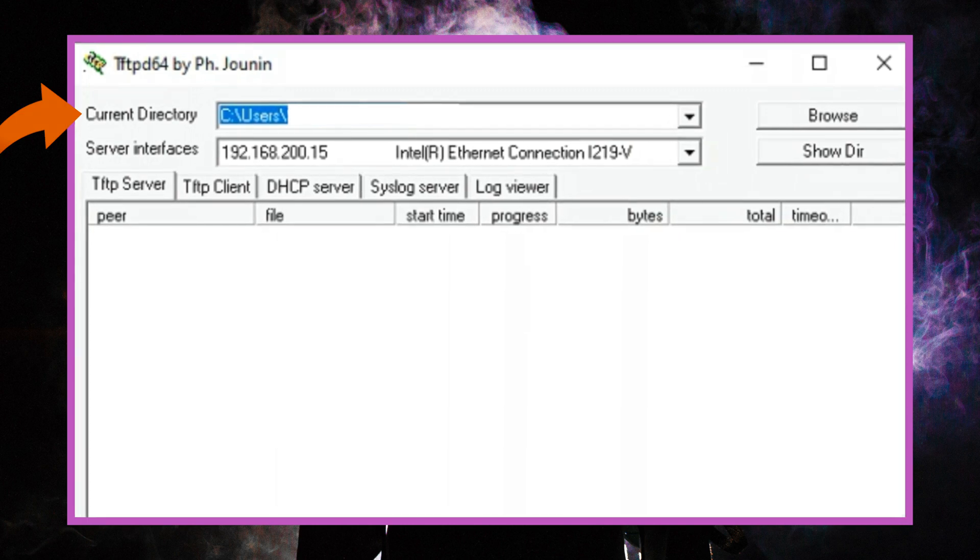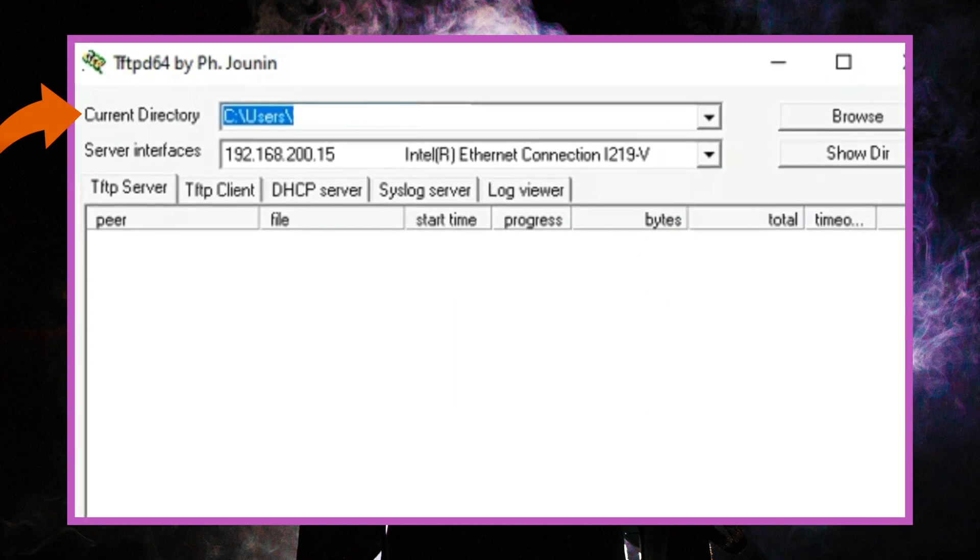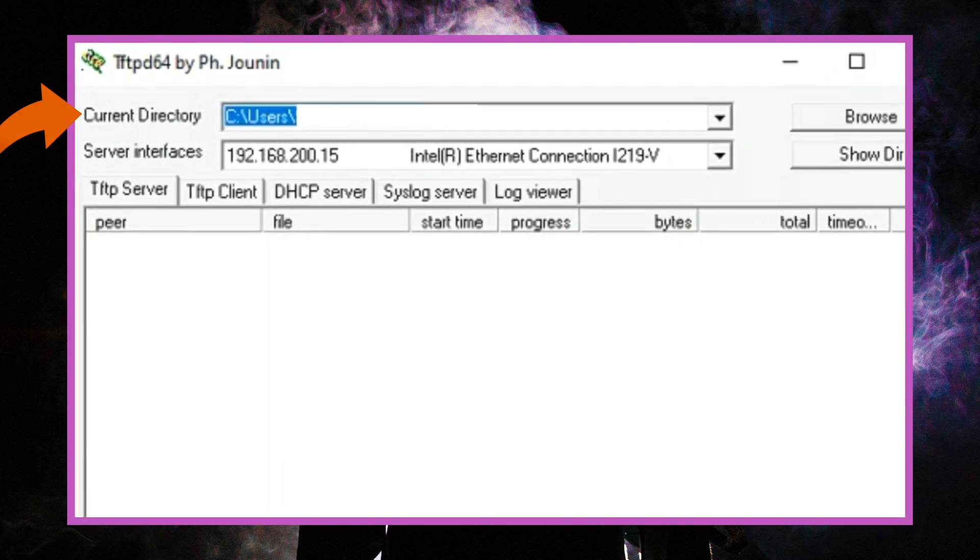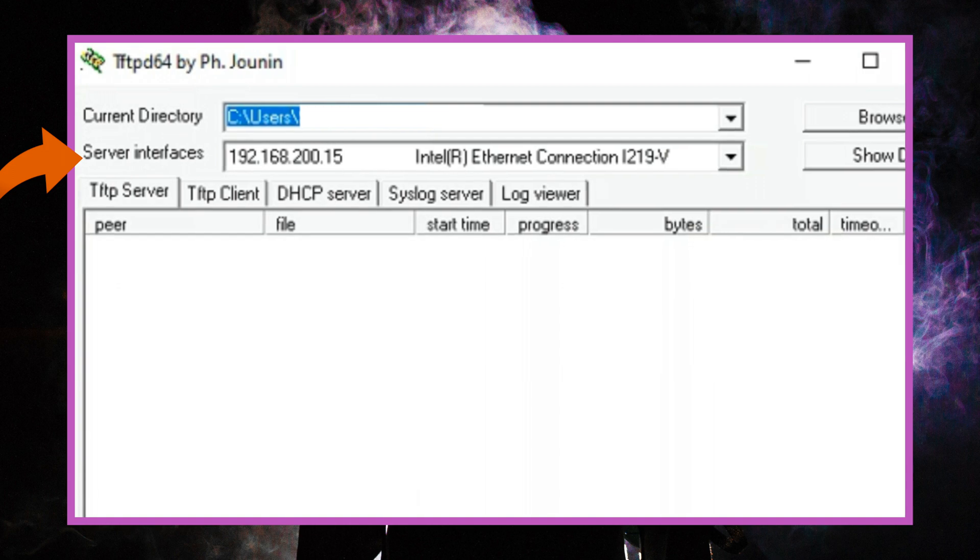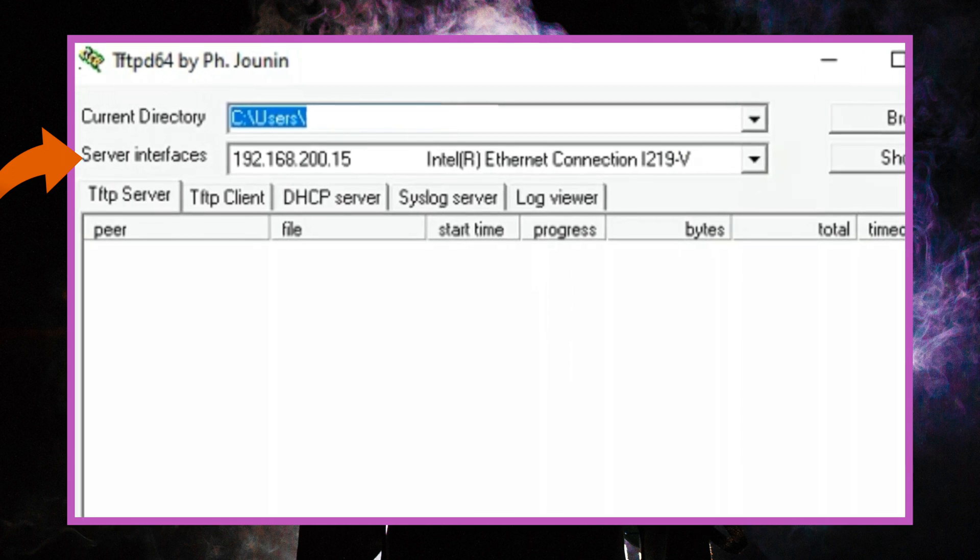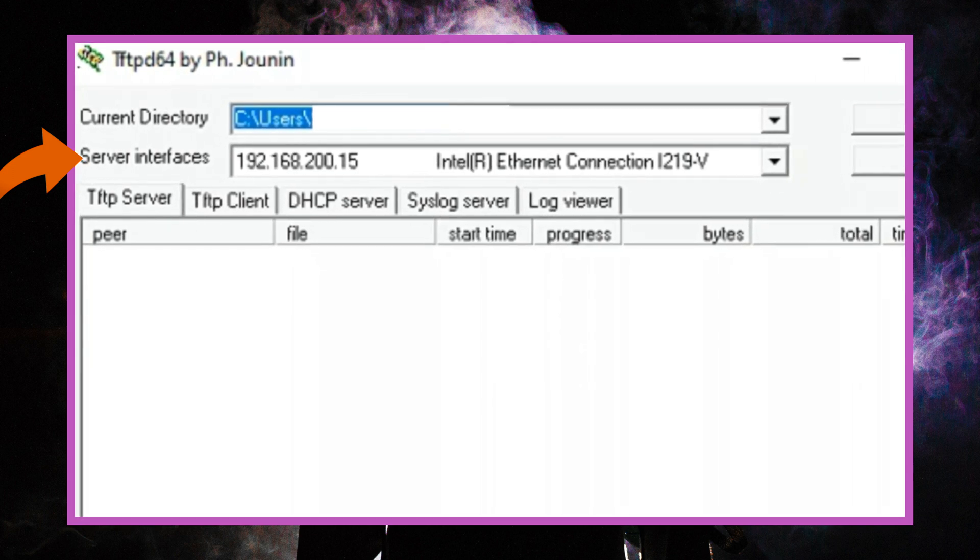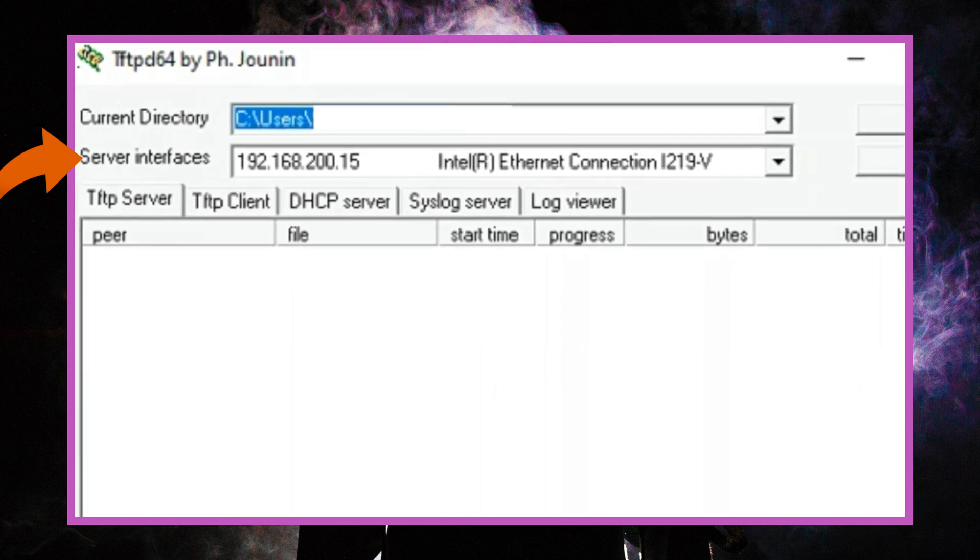Current directory should show the location where you selected where your operating system file is located and the server interfaces should show you your network card IP address and make model.